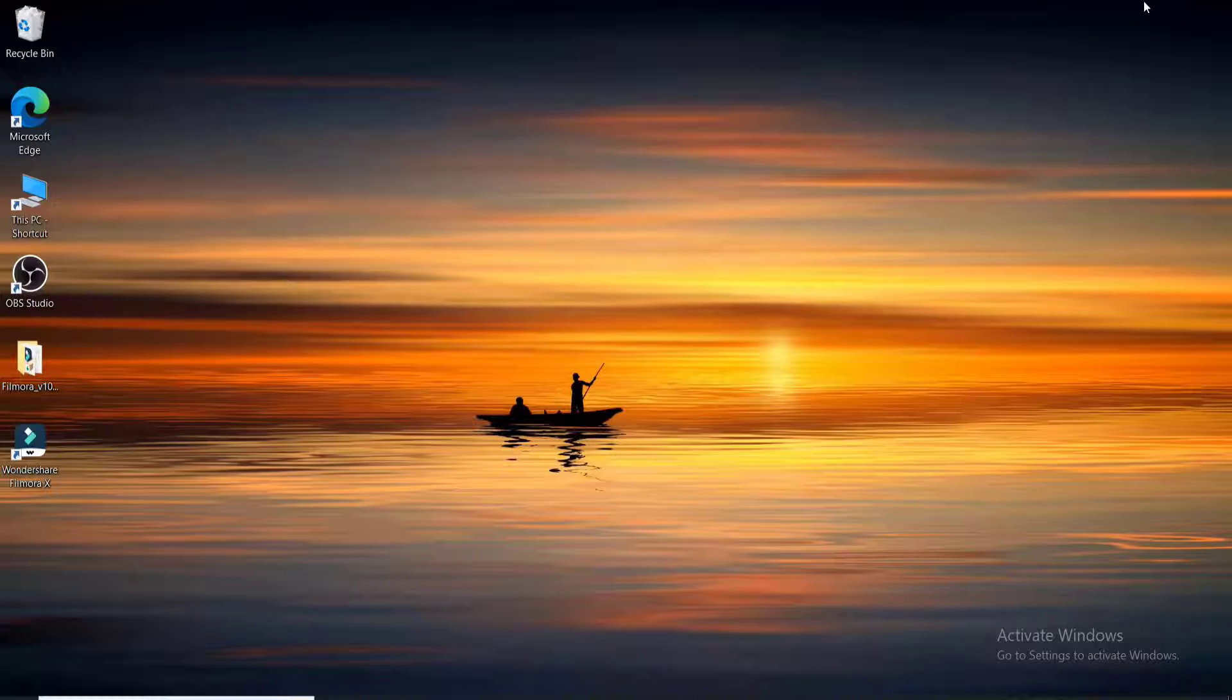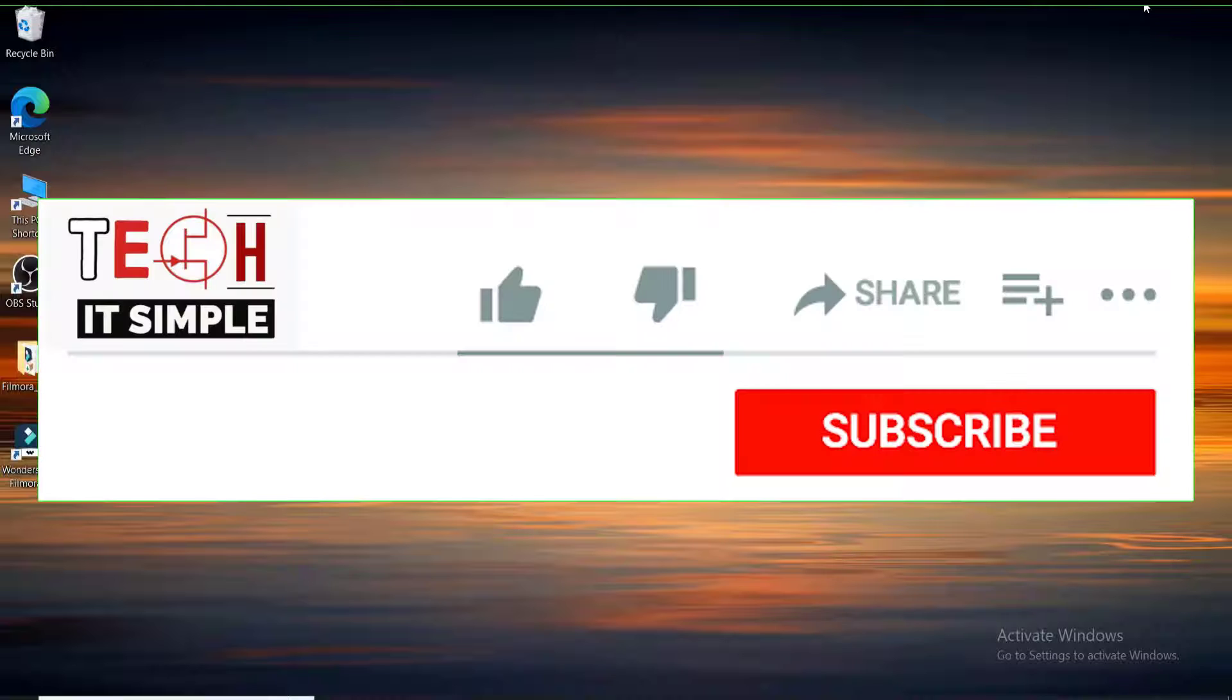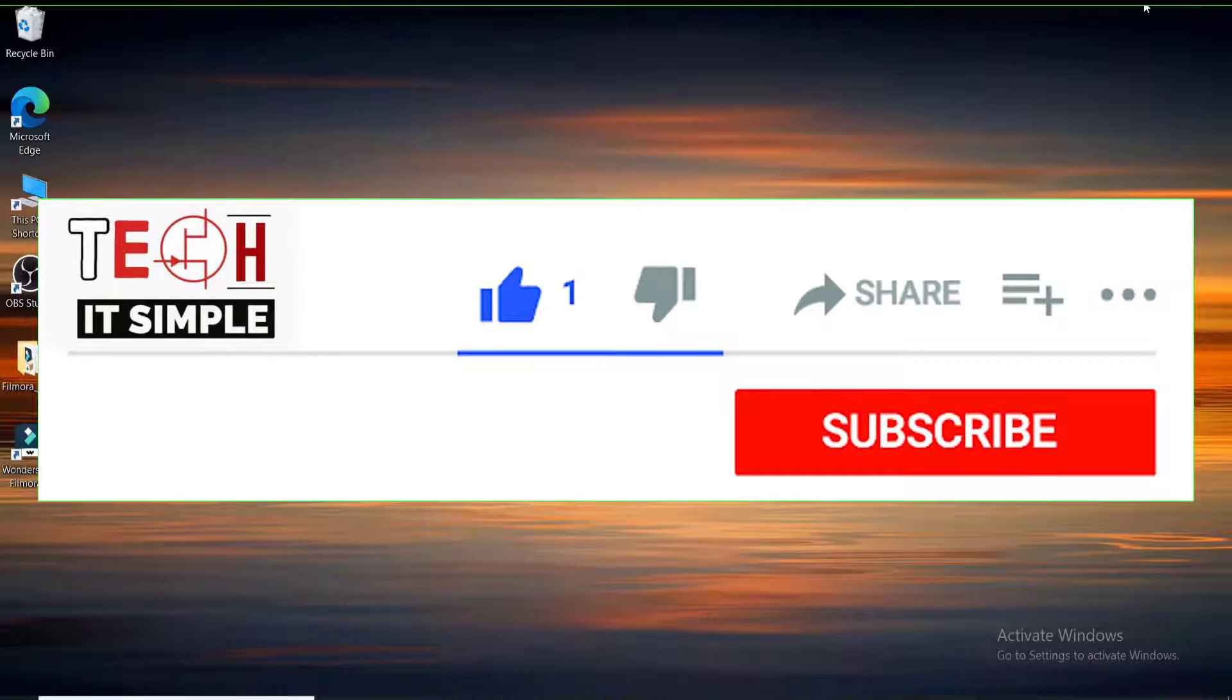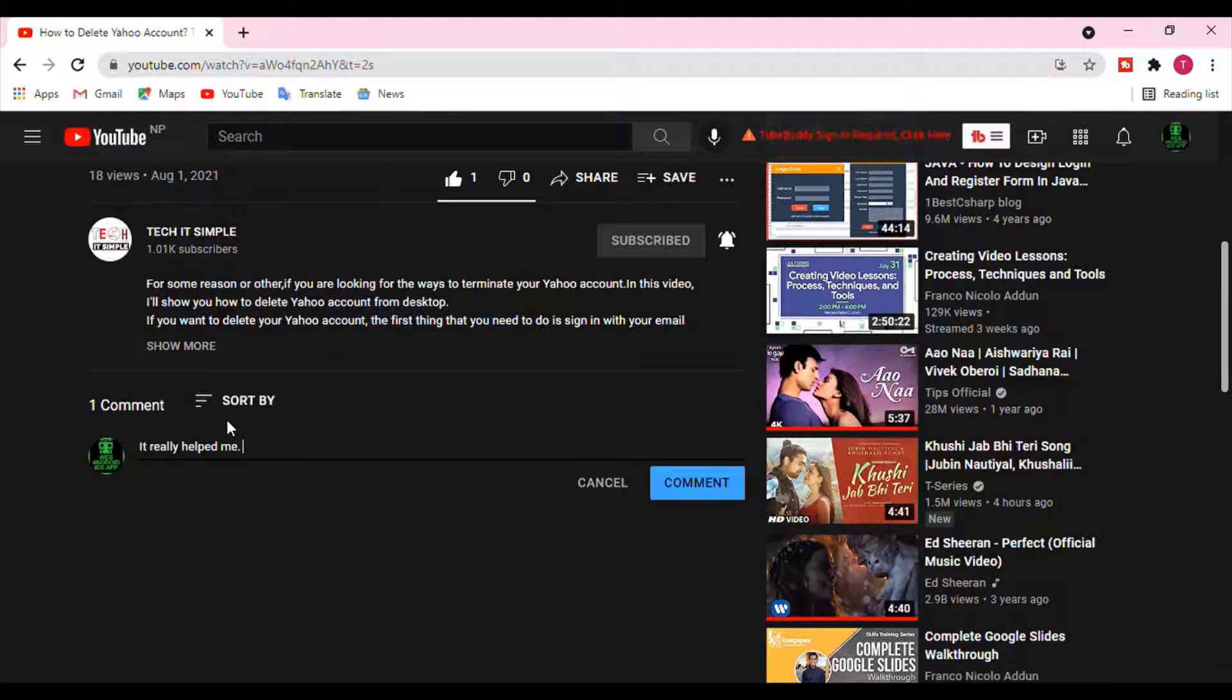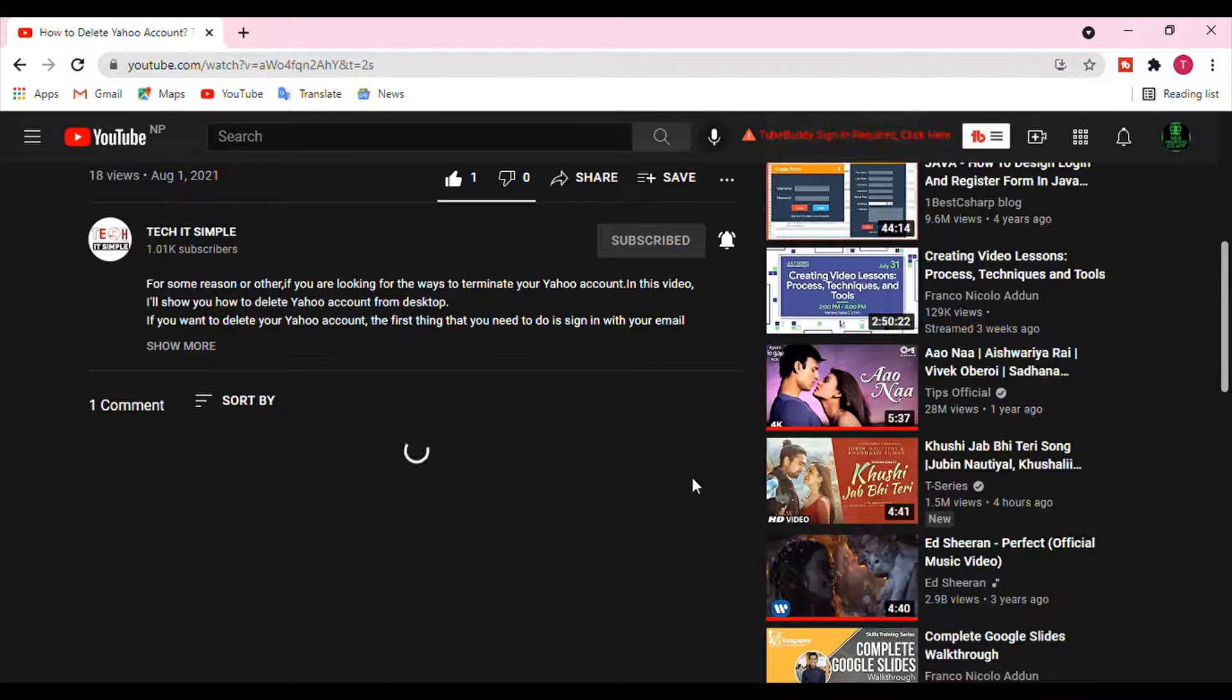If you did, go ahead and give it a thumbs up. Feel free to comment down below in the comment box if you have a question or feedback. I'll be back soon with more tutorial episodes again.